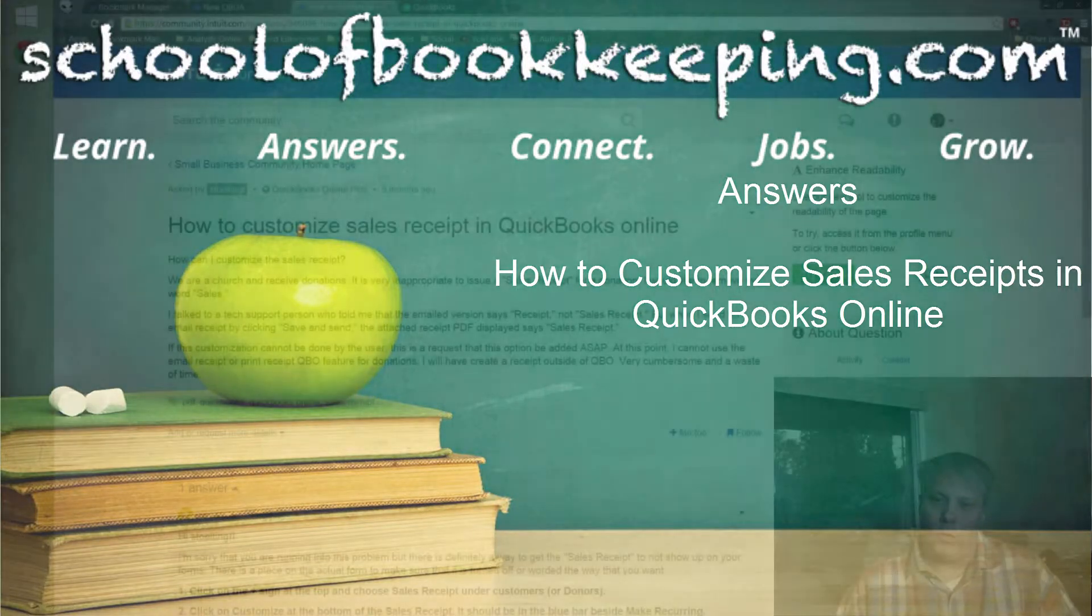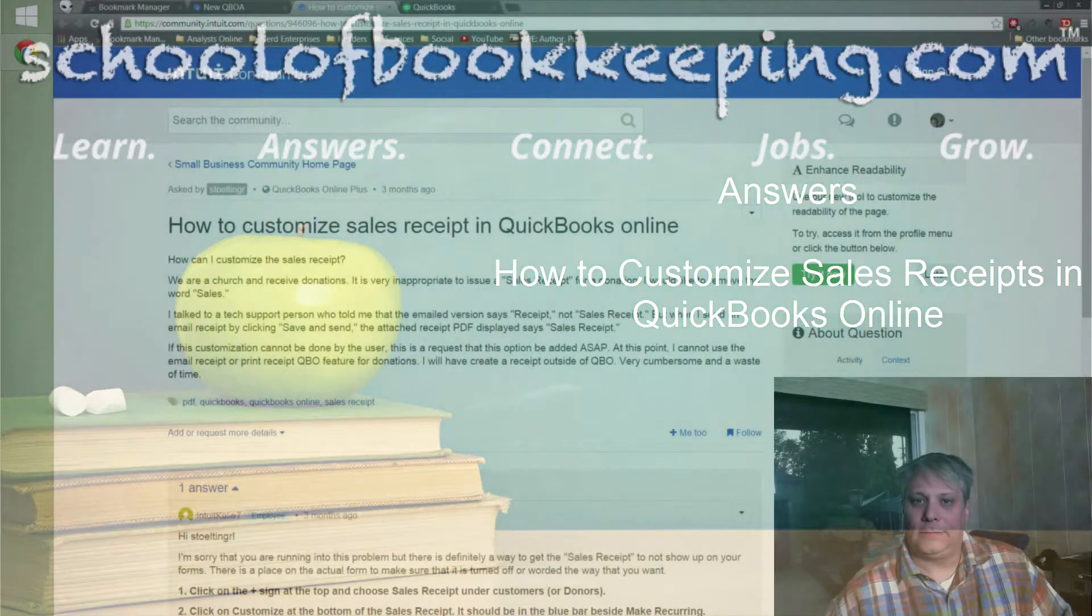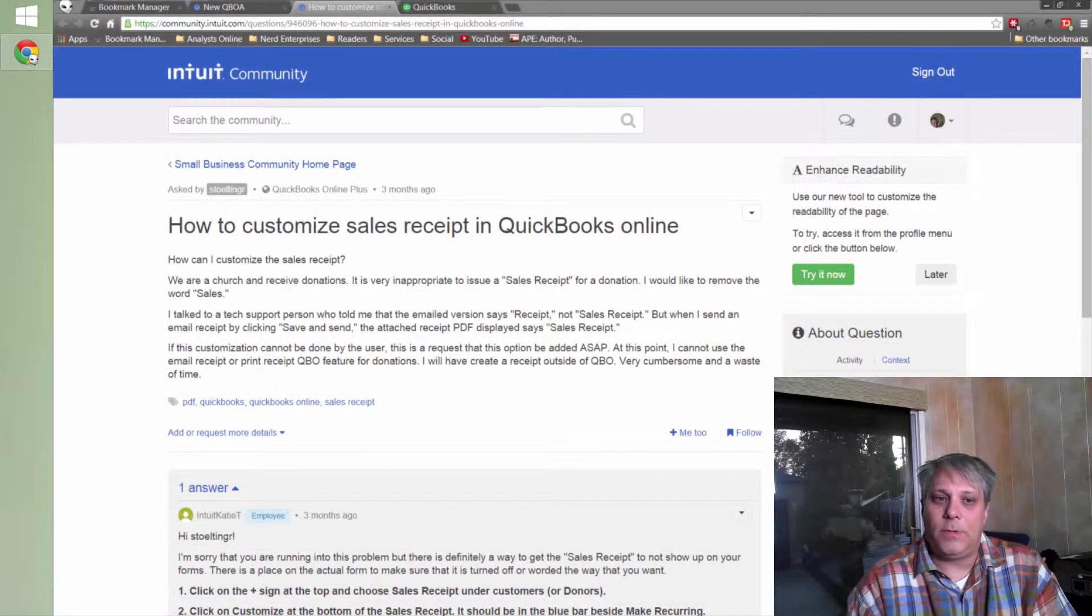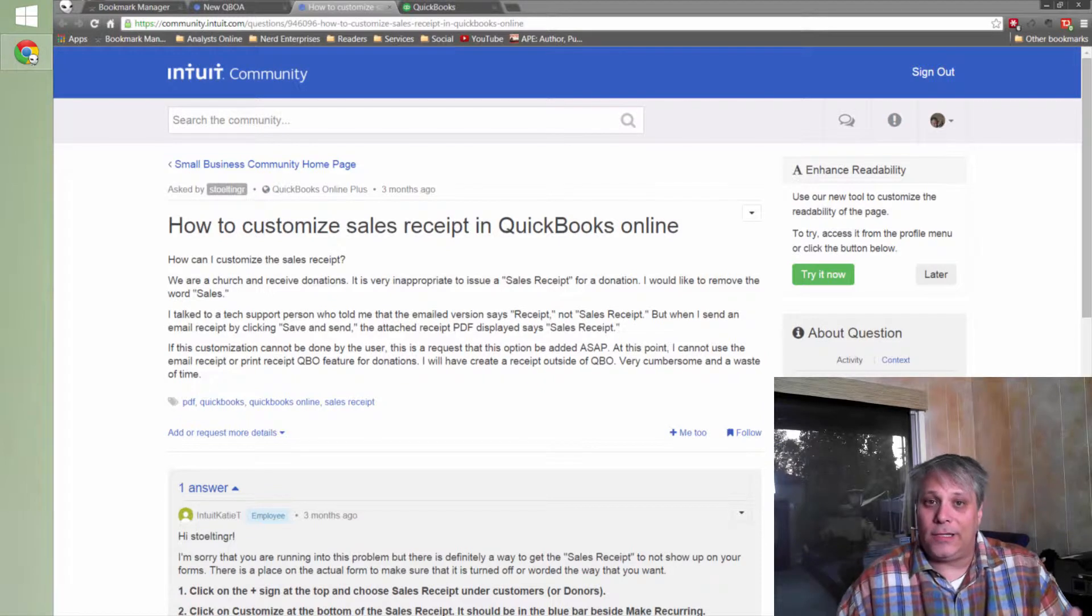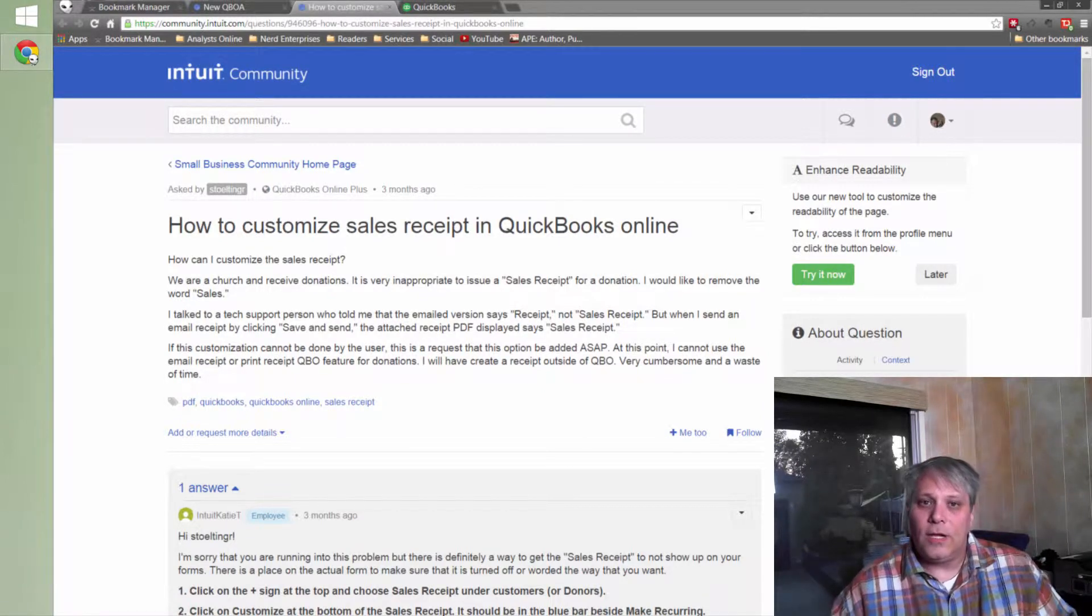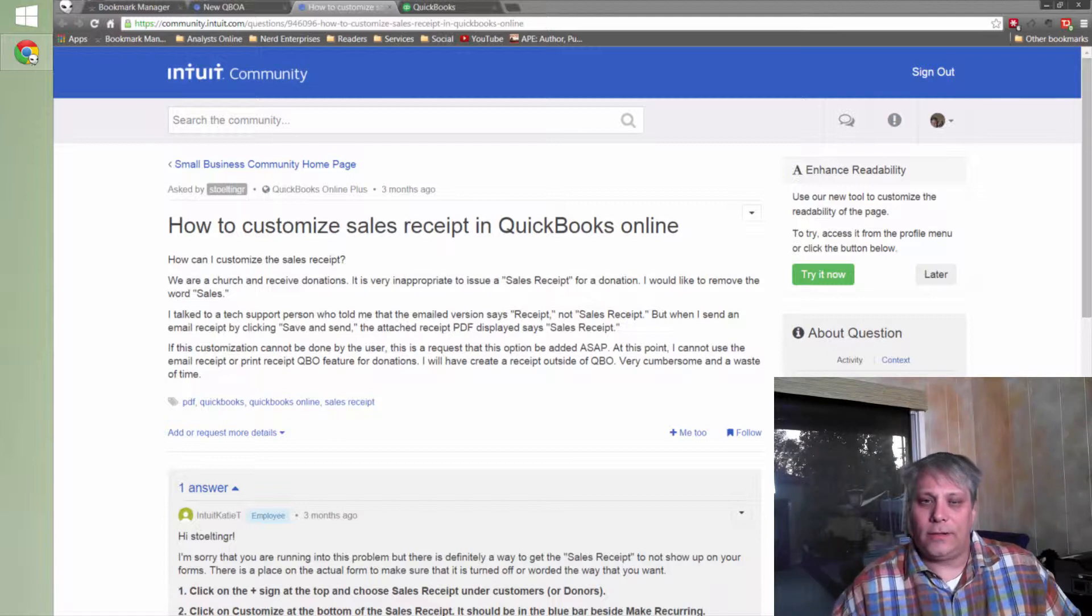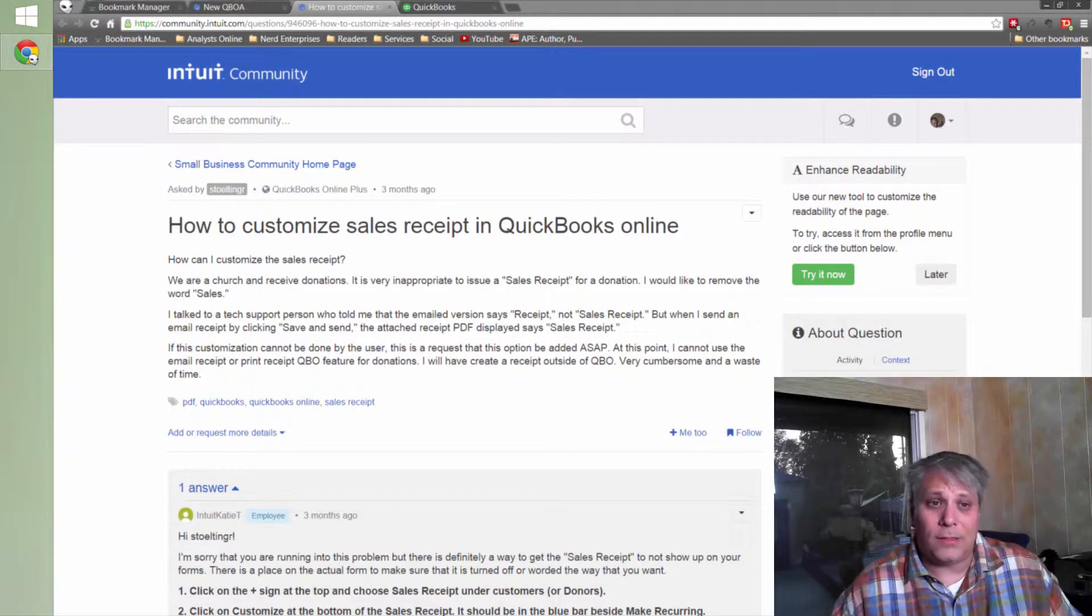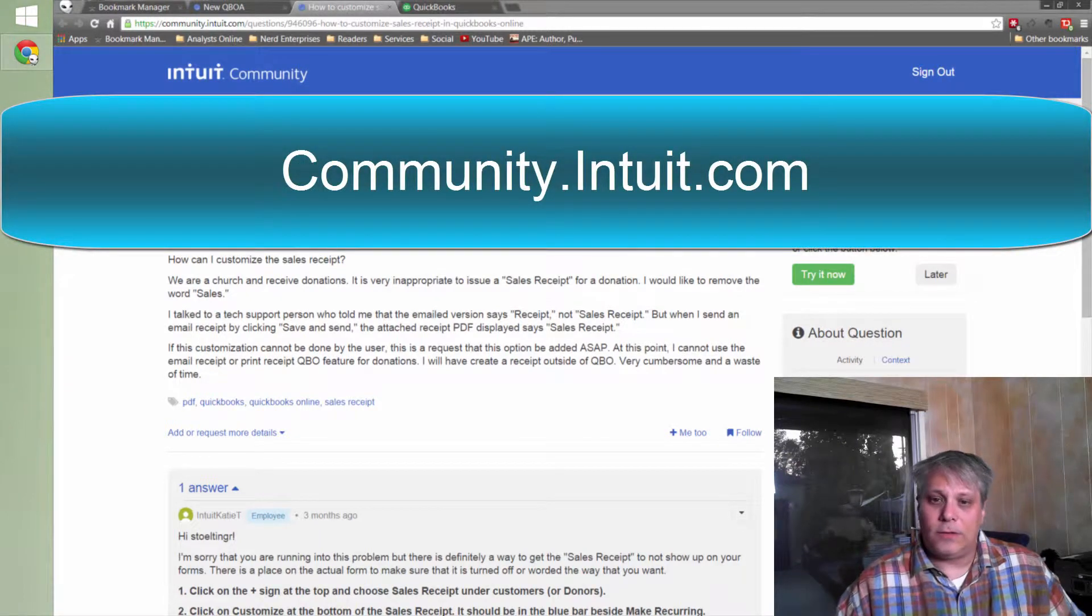Sometimes what I like to do is I like to go out hunting for questions people are asking about how to do things in QuickBooks or QuickBooks Online. And of course a great place to go for this, and if you've followed our Too Legit to Audit blog, then you may have run across the post where I specifically talked about the Intuit community.